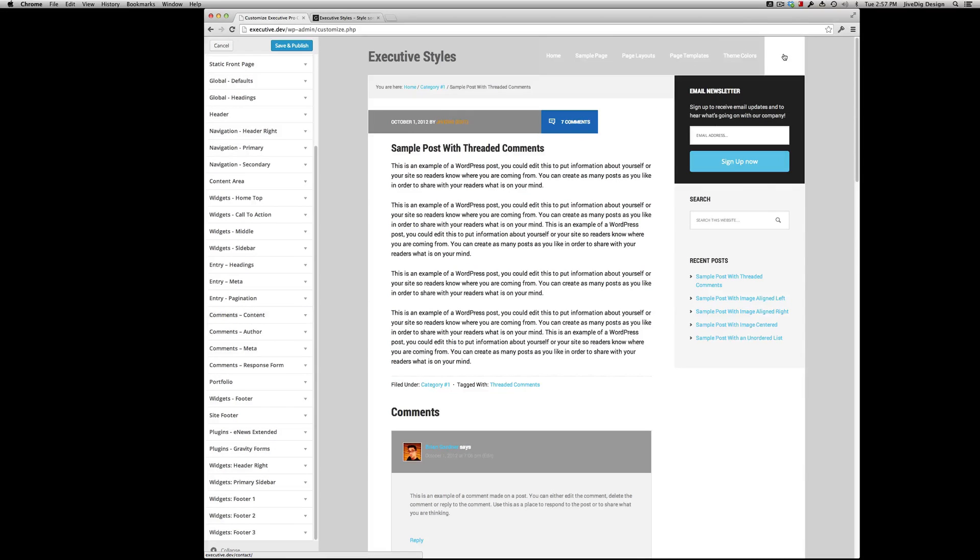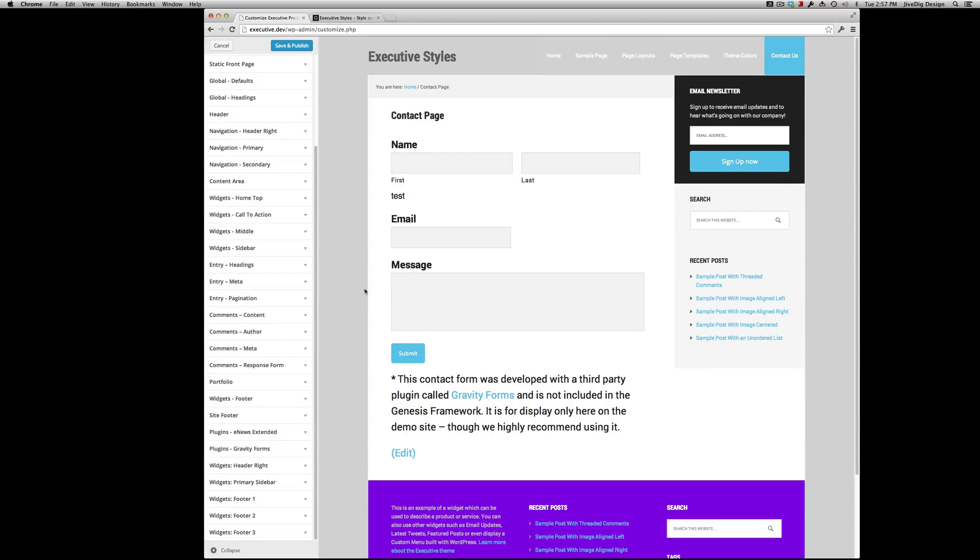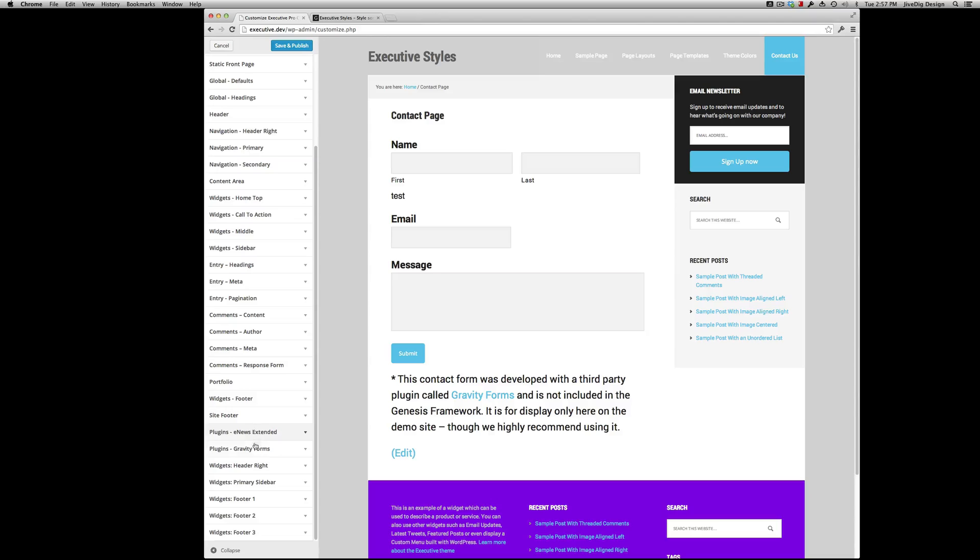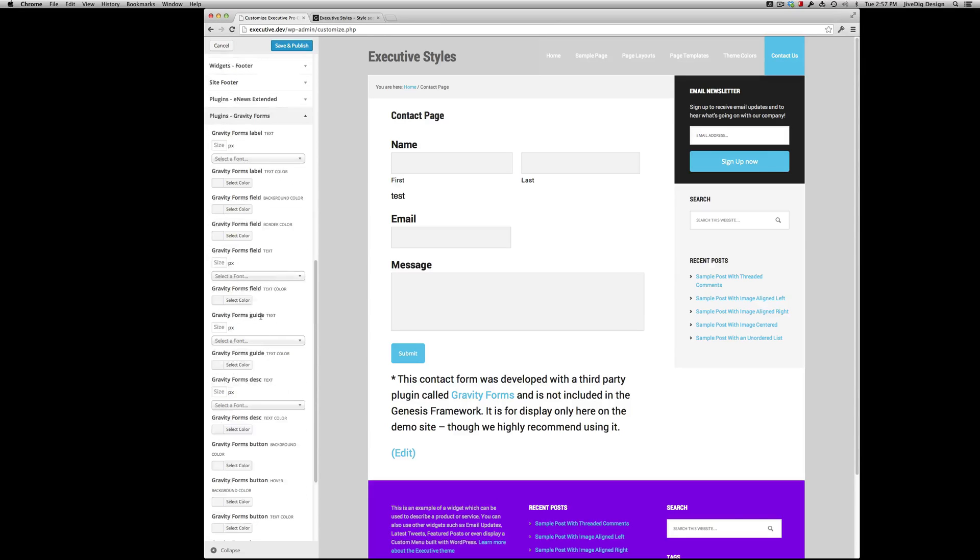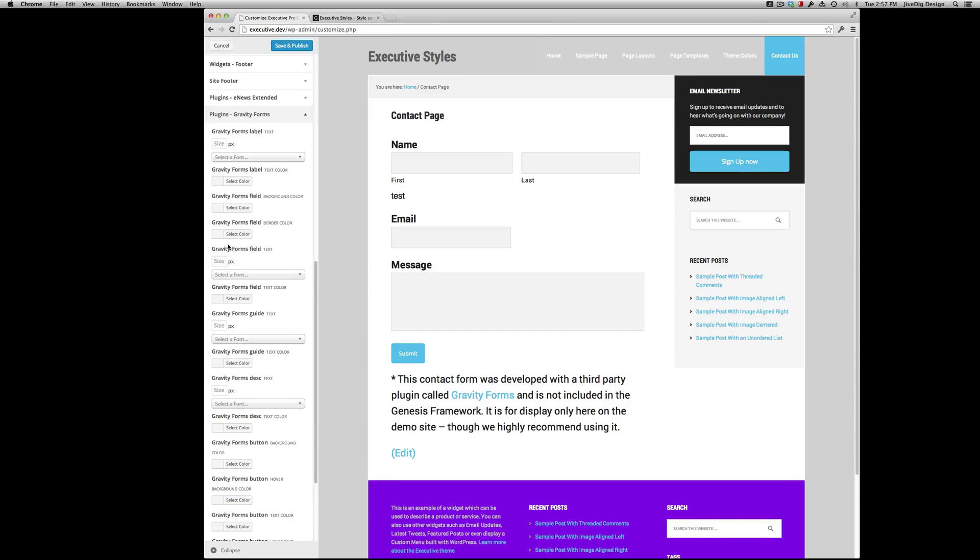What else should I show you? Okay. Yeah. We have built-in support for some plugins. Like eNews widget there. You can control. Oh, we changed the body text before. Let's see.